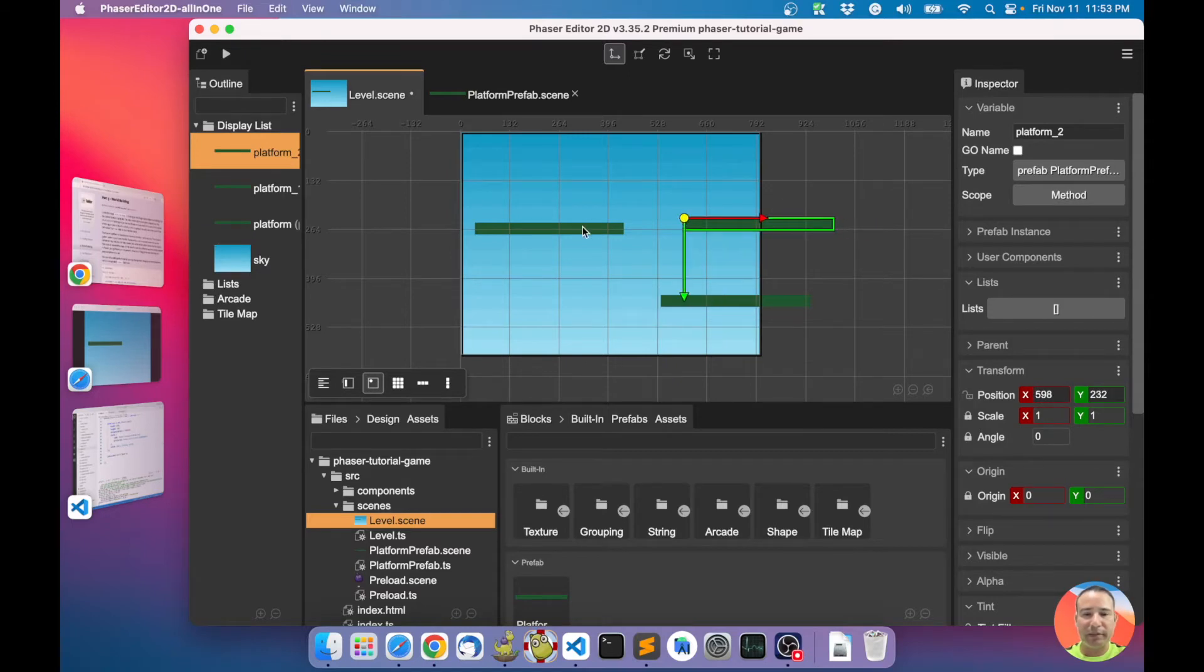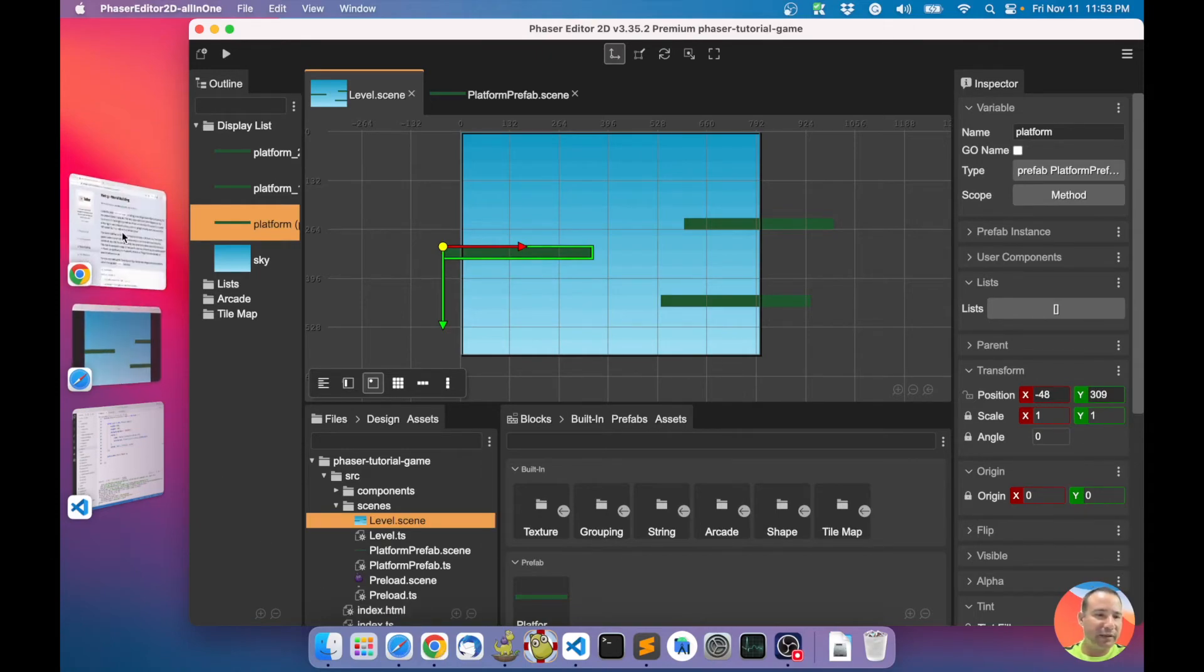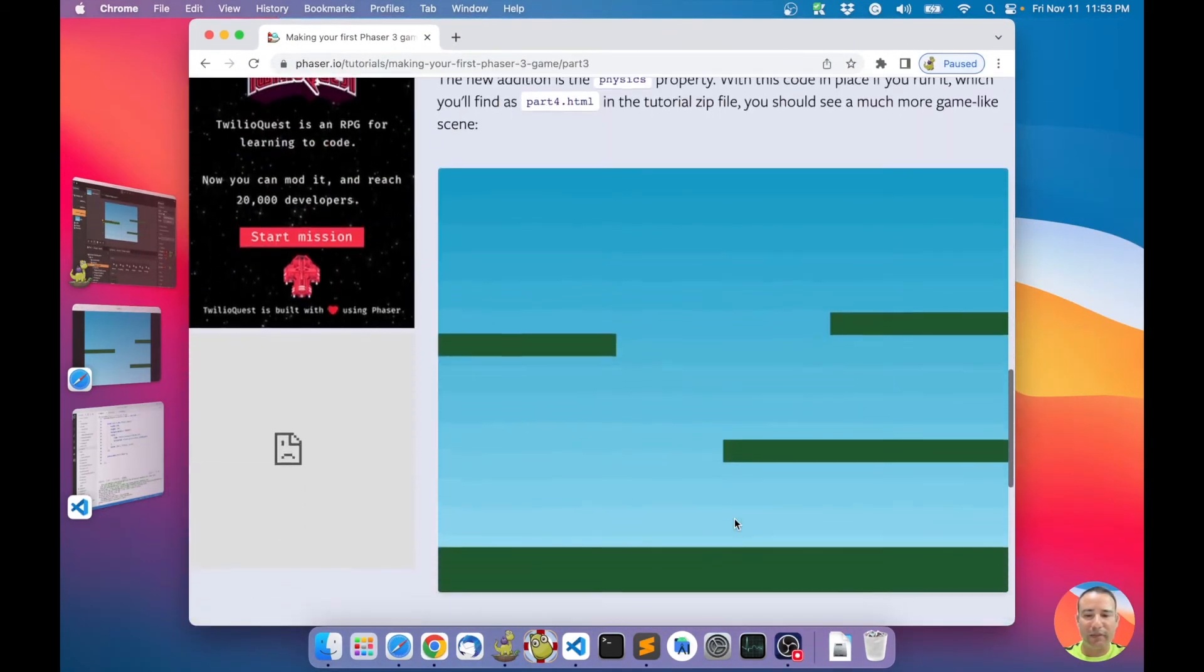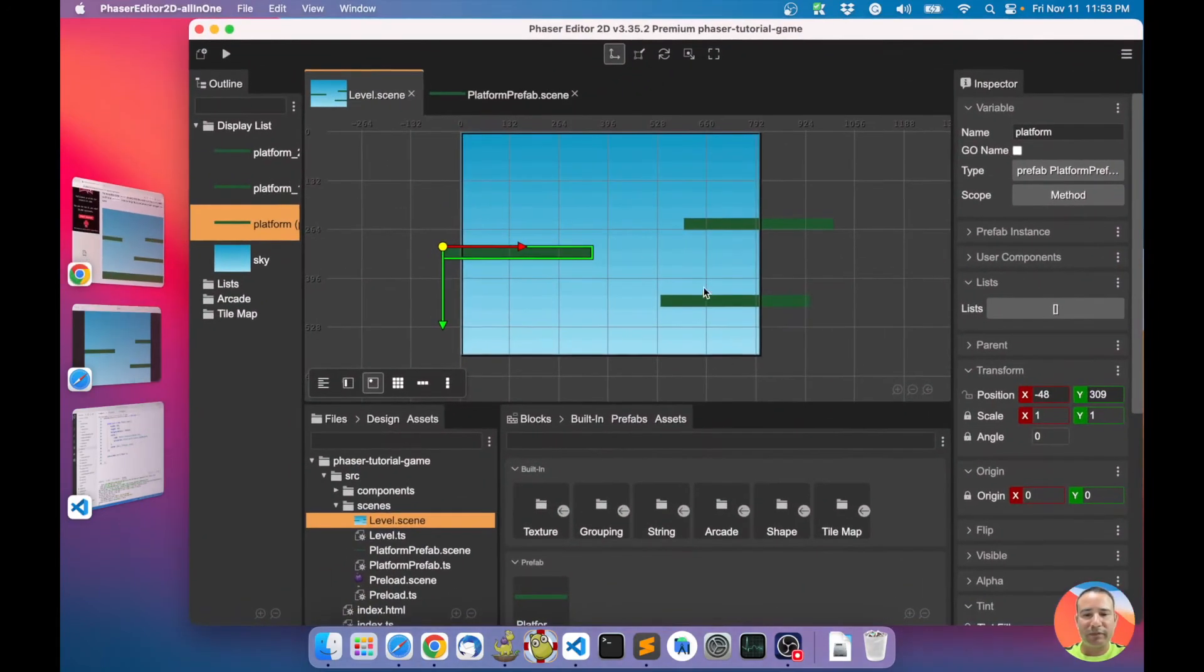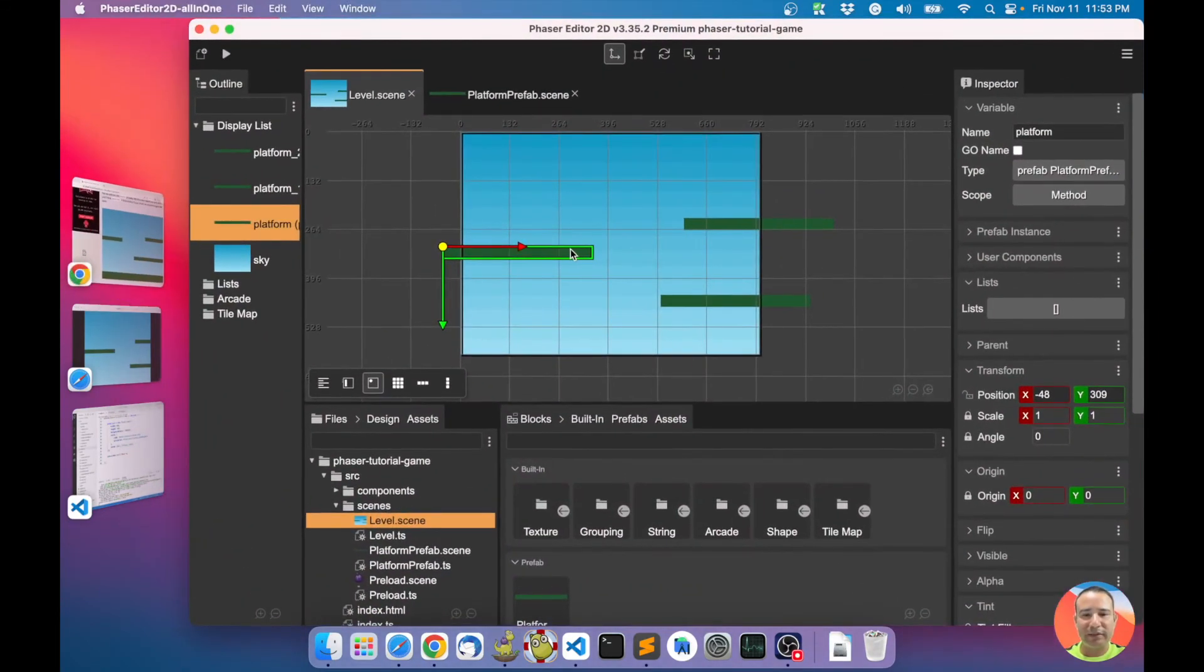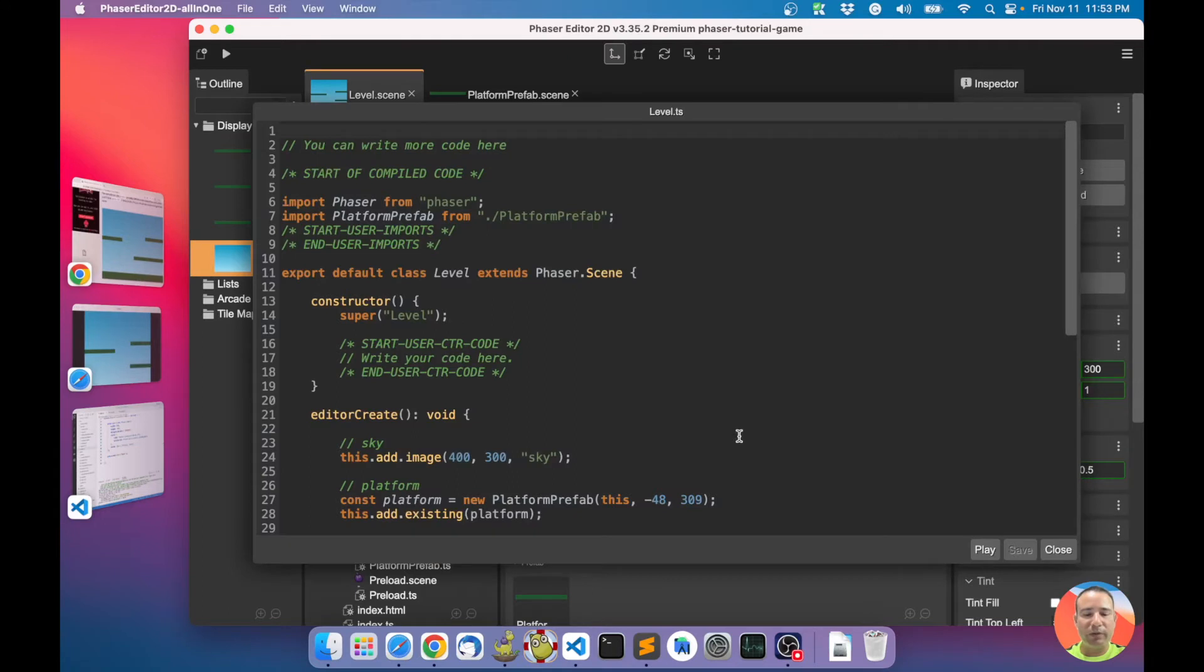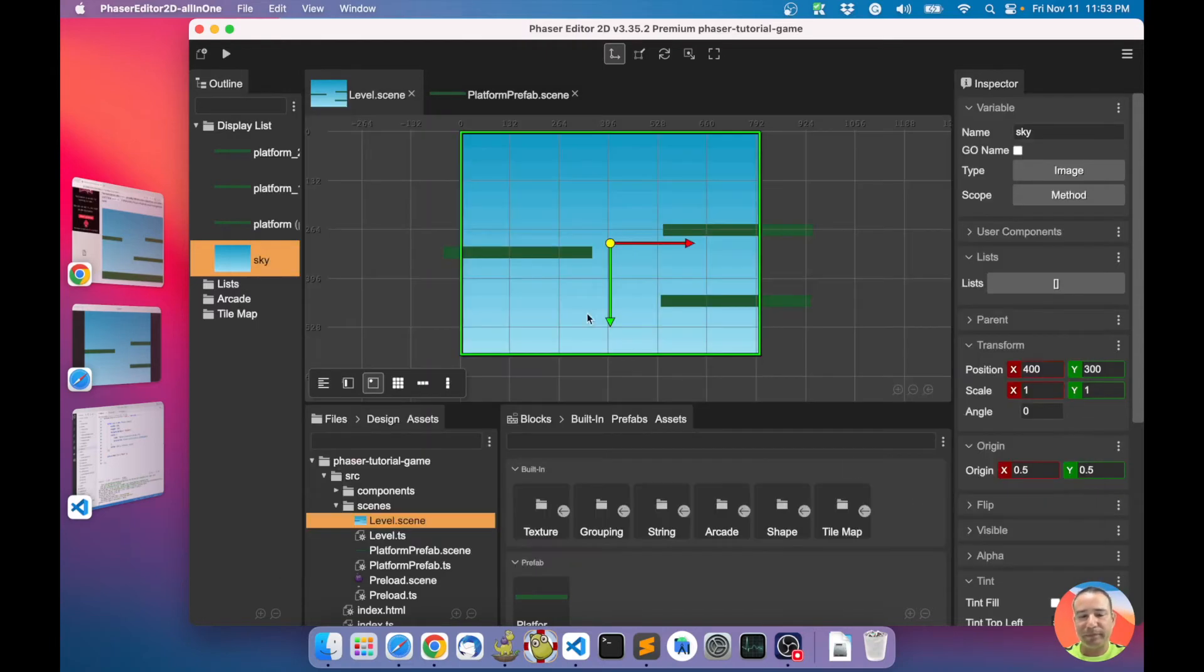If you look here now, what you have is an instance of the platform prefab. You create an instance and add it to the scene. If I copy paste here, you have more or less like this one. You have multiple instances of the platform prefab.